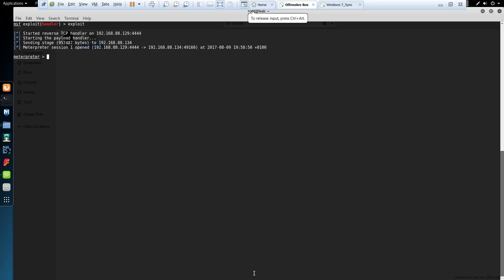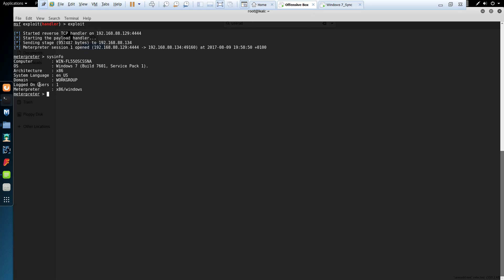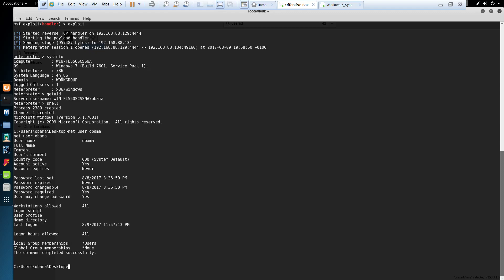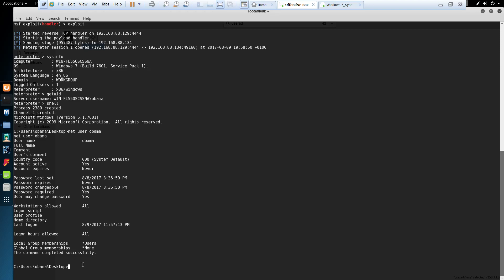At the moment I've got a Meterpreter shell on the Windows 7 machine. Running sysinfo shows it's a Windows 7 machine on a 32-bit architecture. Getuid reveals the username is Obama. Dropping into a shell and checking the user's status, you can see this user only belongs to the local users group and does not have any administrative privileges.